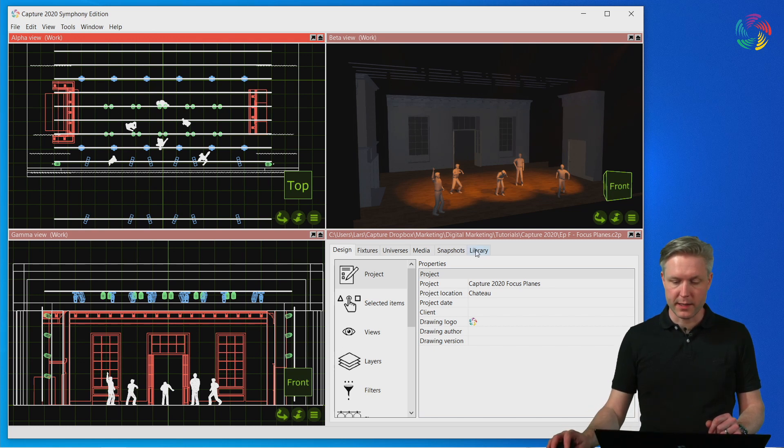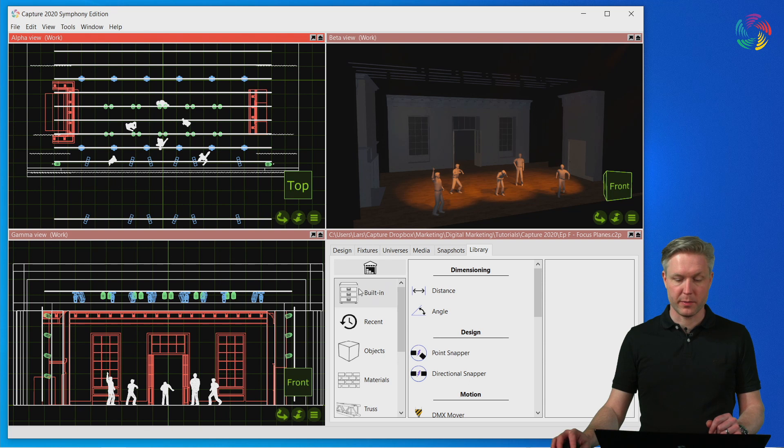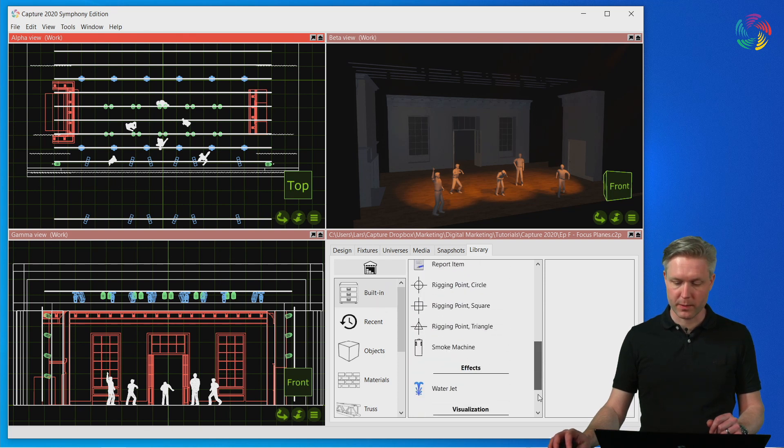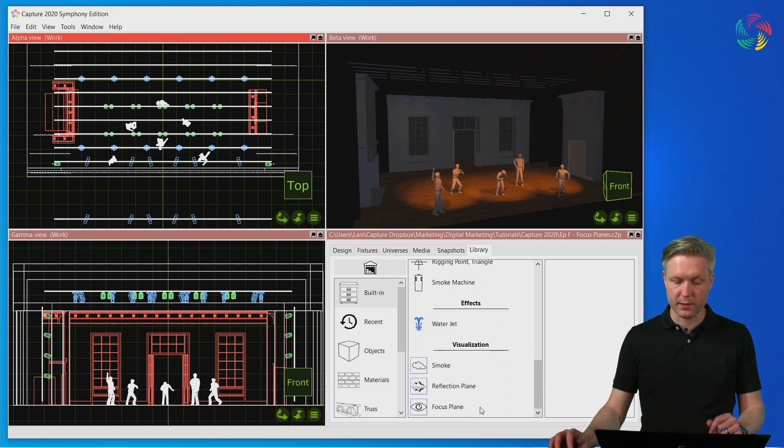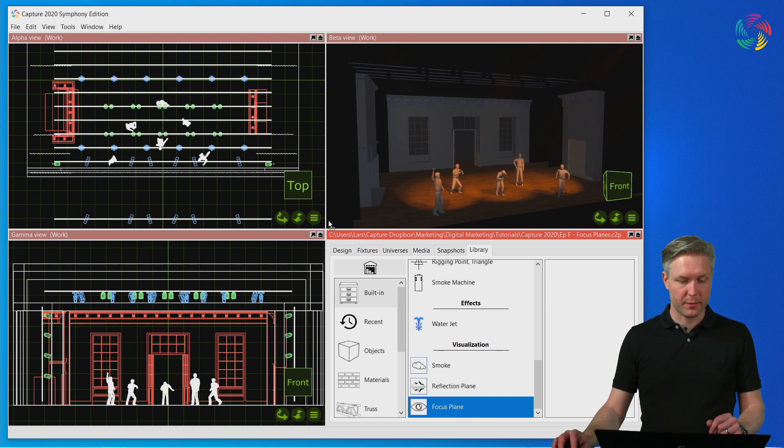Let's head over to the library tab and the built-in category where at the bottom of the list we can find the focus plane. Let's drag and drop that into the design.